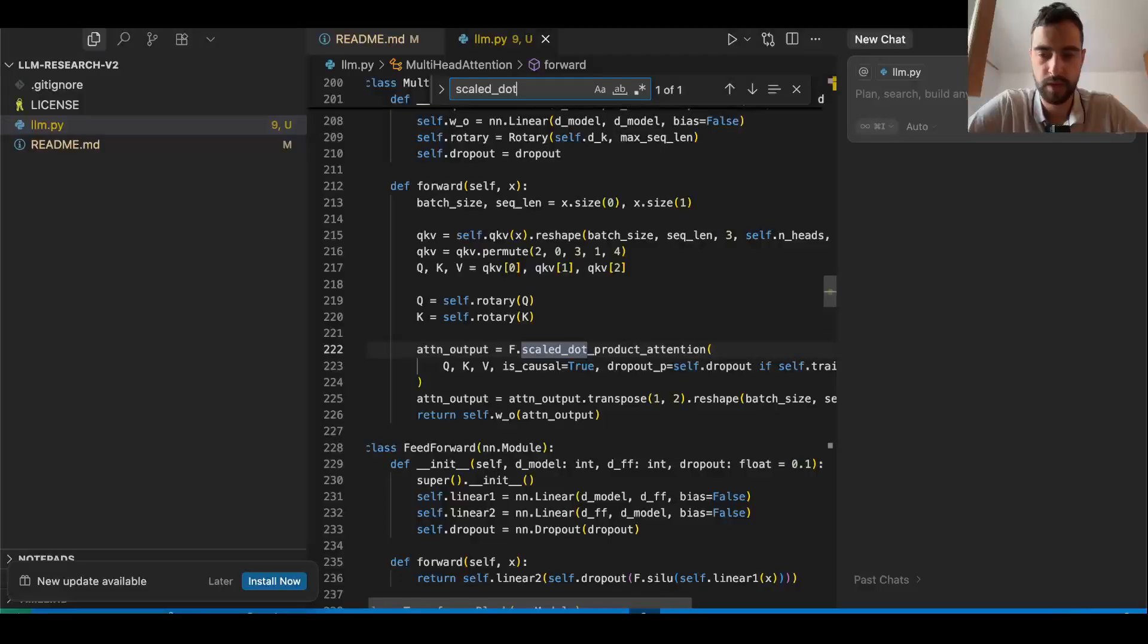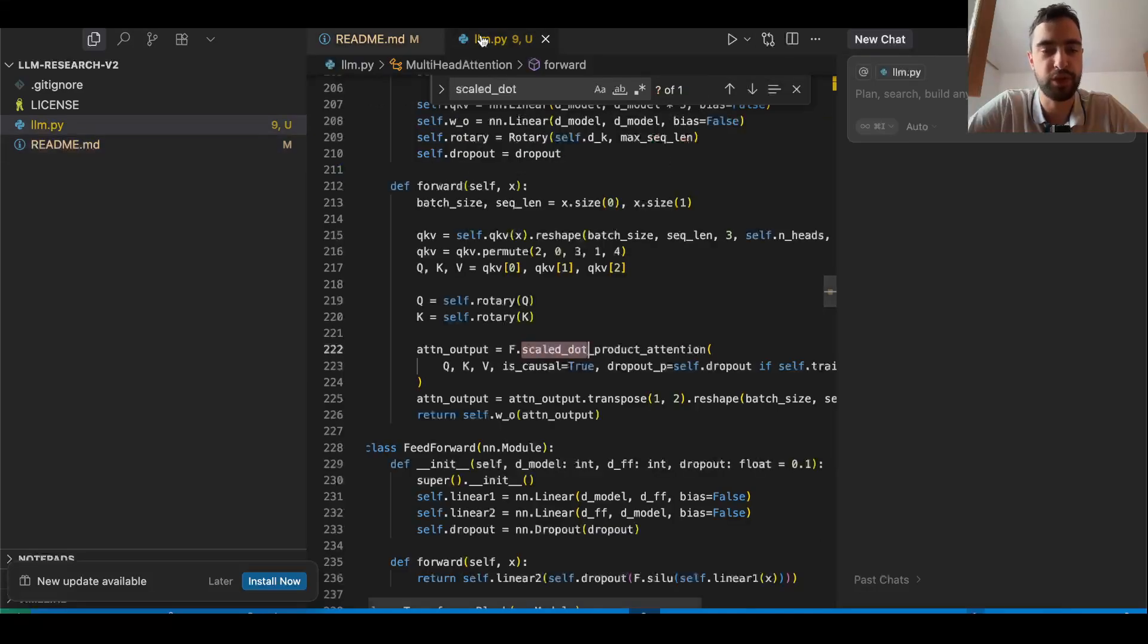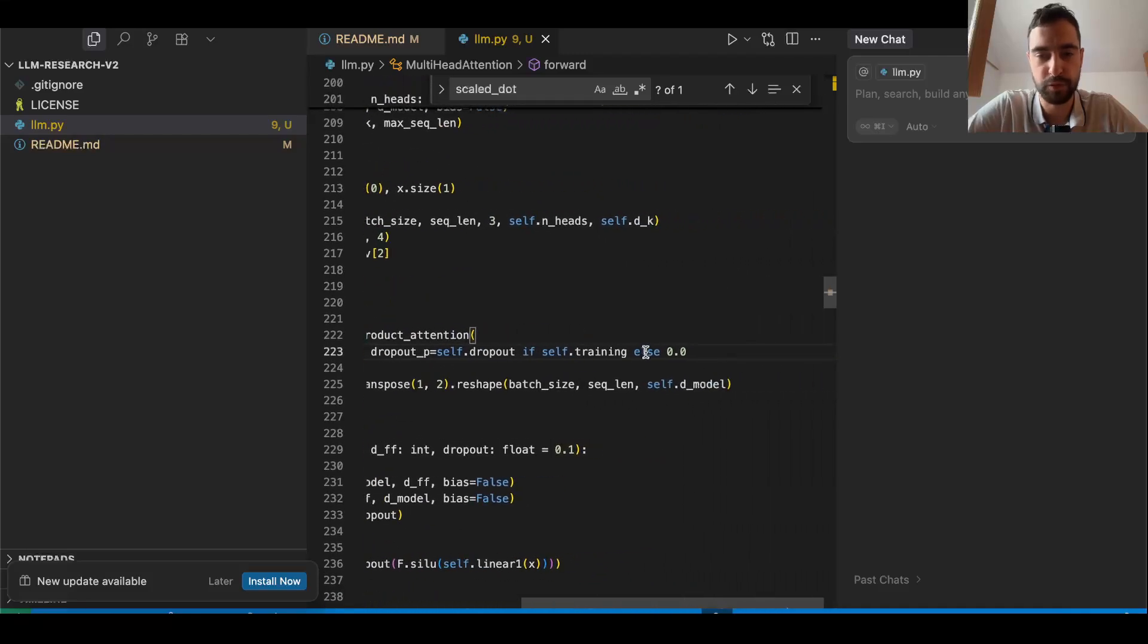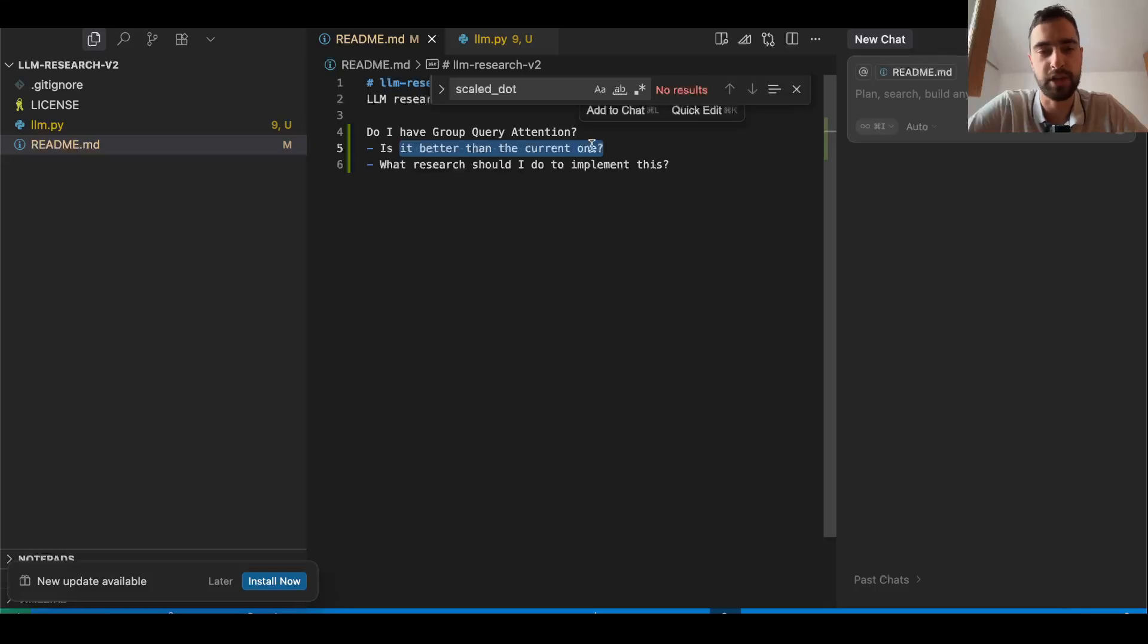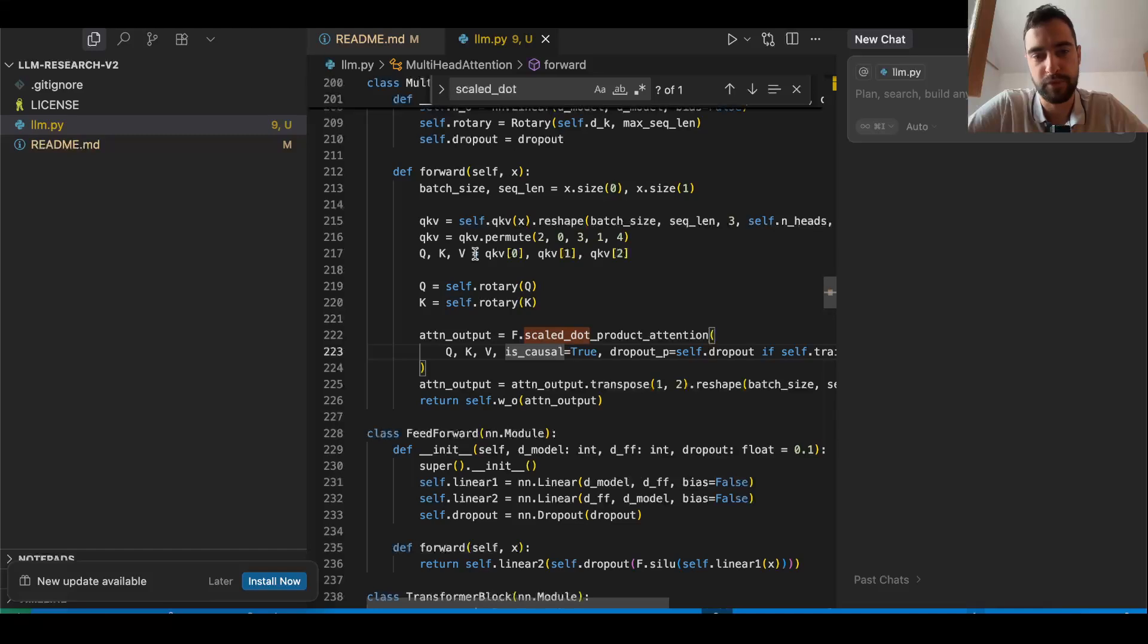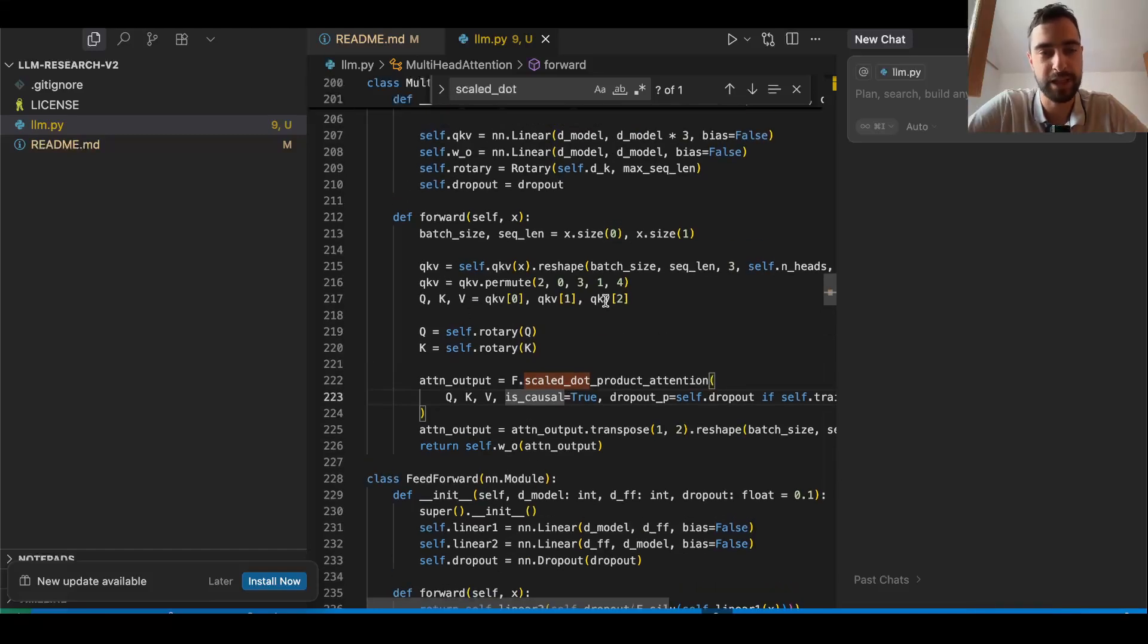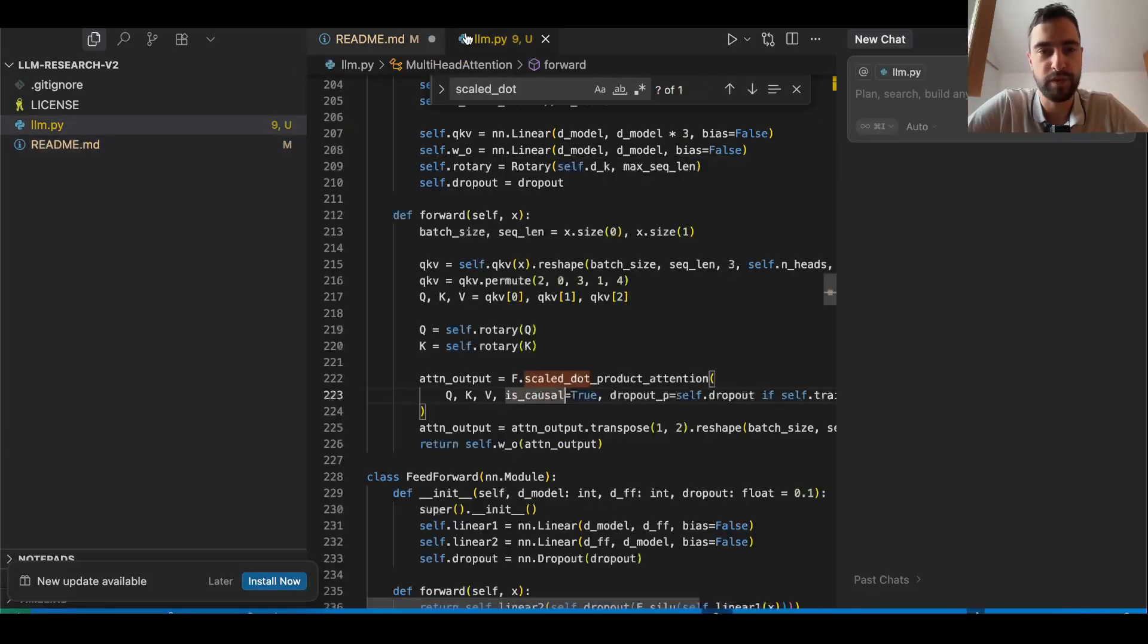The first thing I got from the paper is they have grouped query attention, which I don't have. I just checked, I just have this scaled dot product without group query attention. So is it better than the current one? It will be, I'm pretty sure. And what research should I do to implement this? We'll see, because I cannot just copy from them because my architecture is different. I would like to believe that my architecture is the latest best one, but let's see how we can improve it.